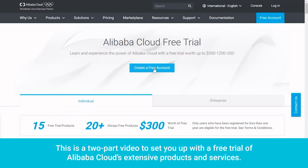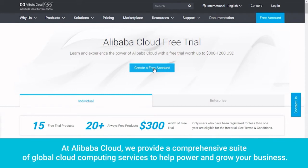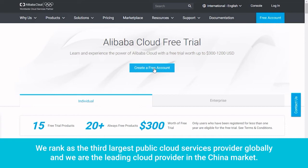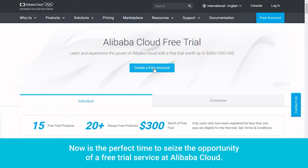This is a two-part video to set you up with a free trial of Alibaba Cloud's extensive products and services. At Alibaba Cloud, we provide a comprehensive suite of global cloud computing services to help power and grow your business. We rank as the third largest public cloud services provider globally, and we are the leading cloud provider in the China market. Now is the perfect time to seize the opportunity of a free trial service at Alibaba Cloud.